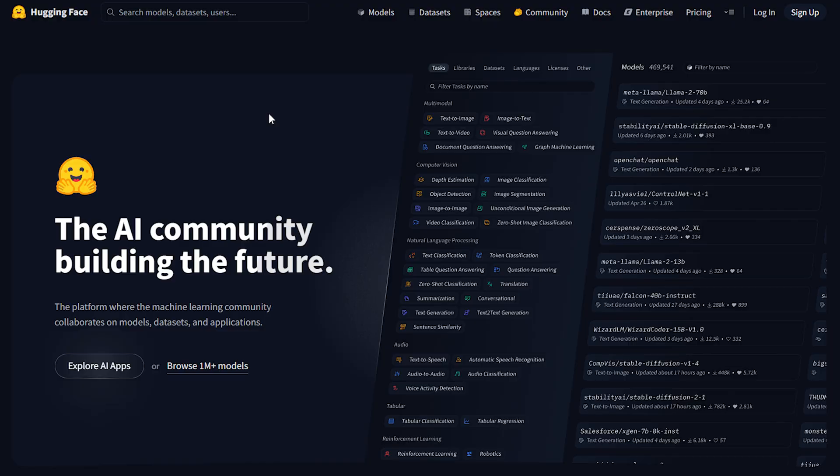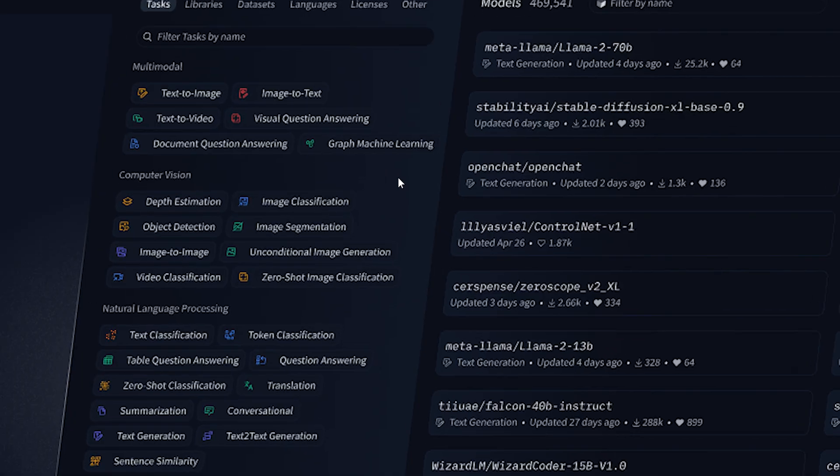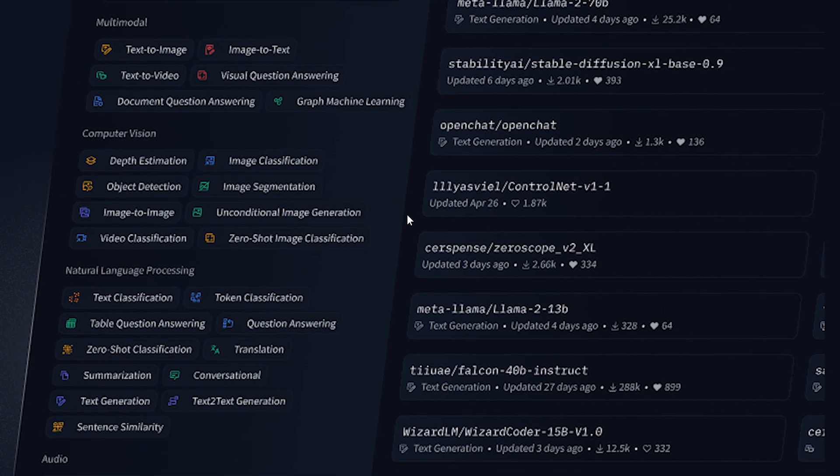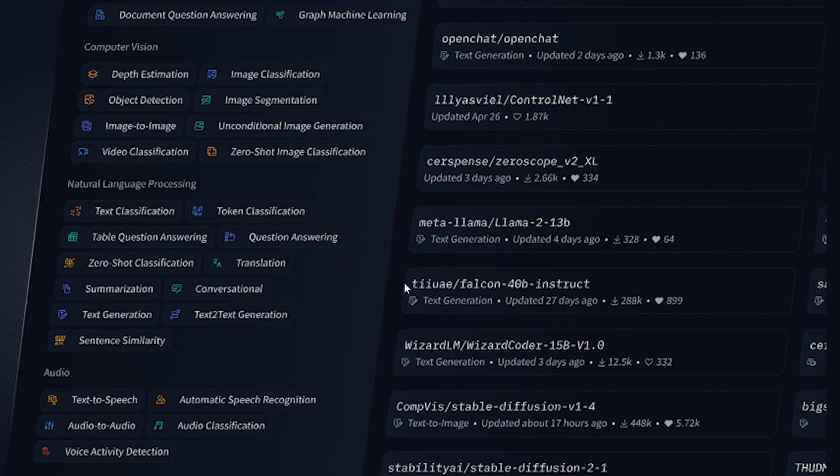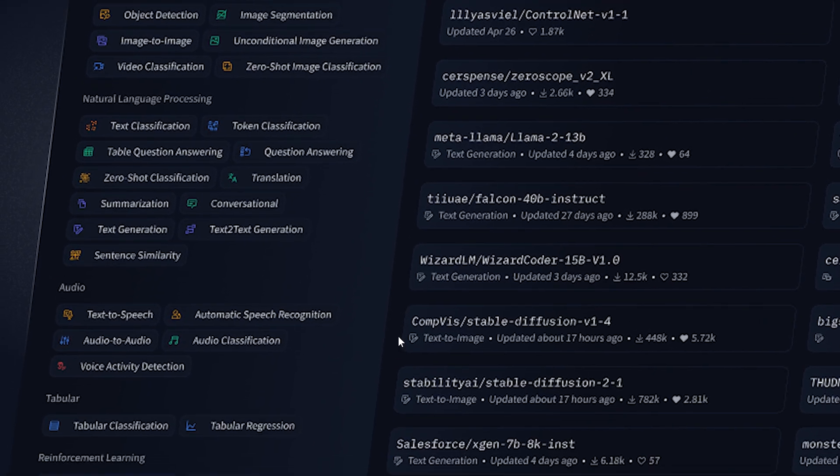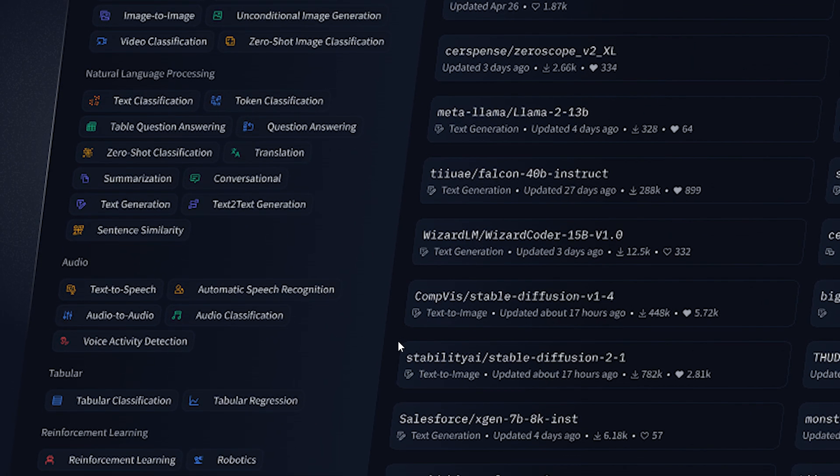Thirdly, Hugging Face is also a fantastic AI humanizer which is open source, and there are so many AI engines available to help you reduce your AI content. So use Hugging Face for your AI humanizing needs.